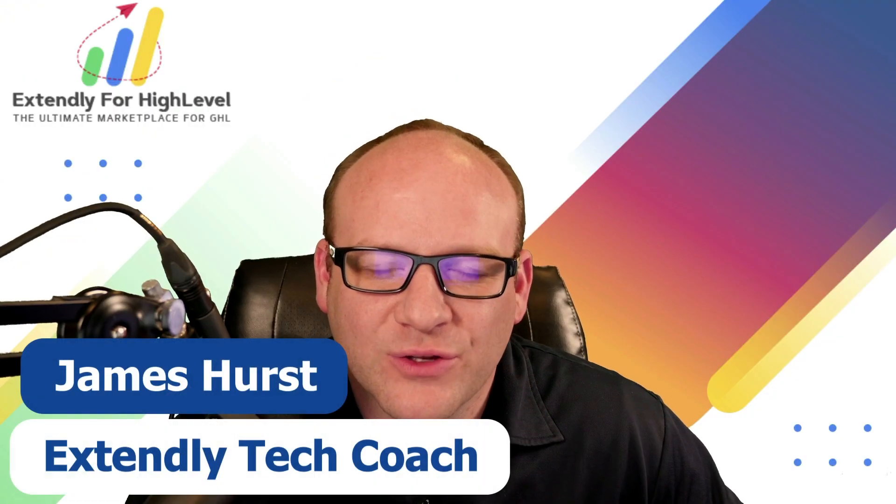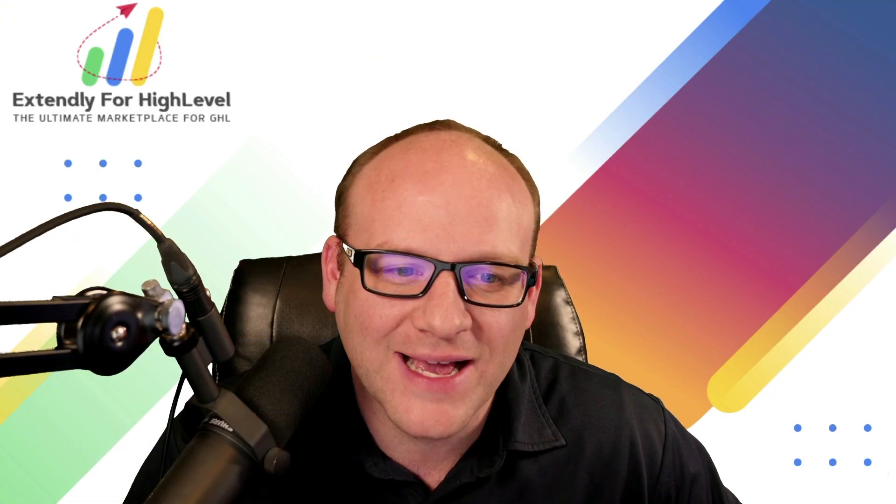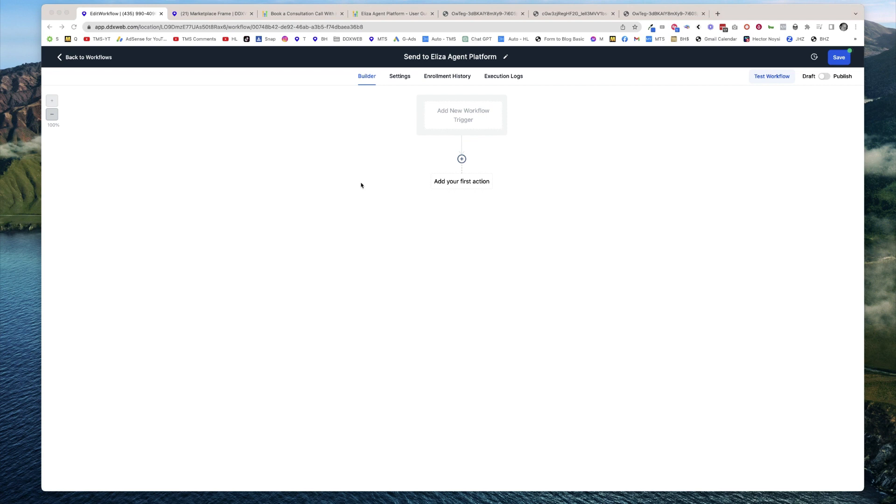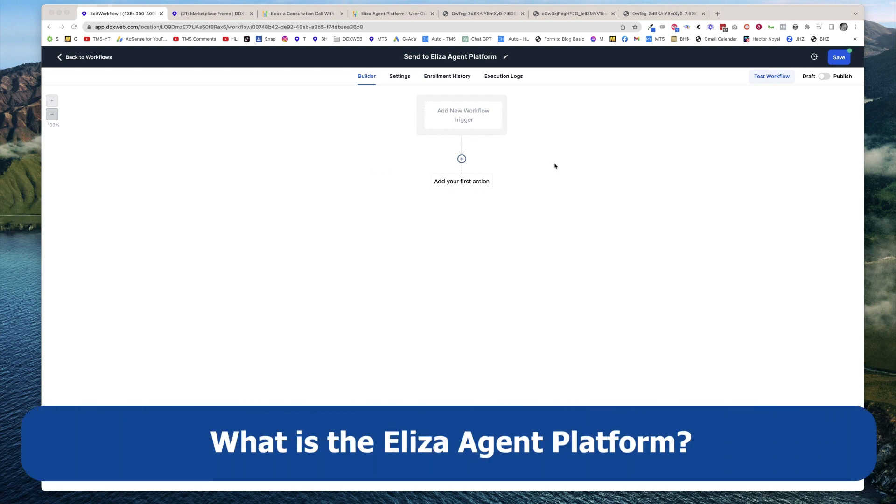Hey everyone, James Hurst, and I'm bringing you another High Level tips and tricks video by Extendly. In today's video, I'm going to make you aware of the Eliza agent platform, a brief overview.